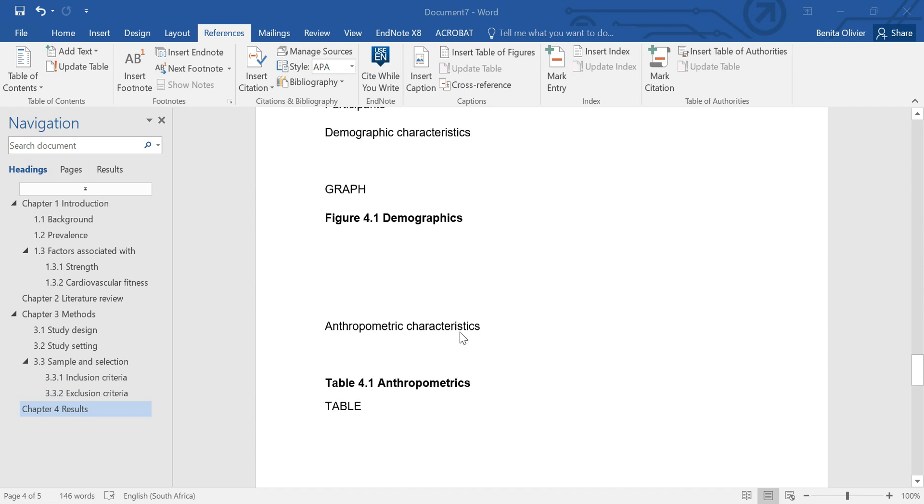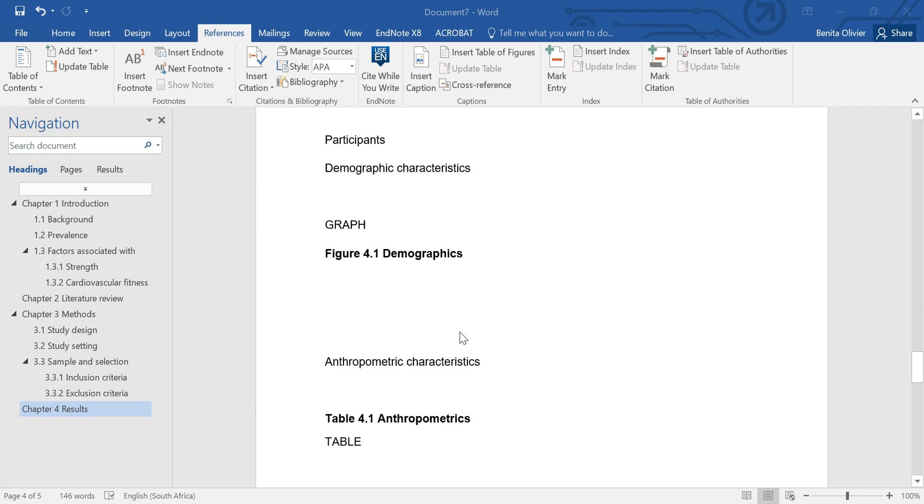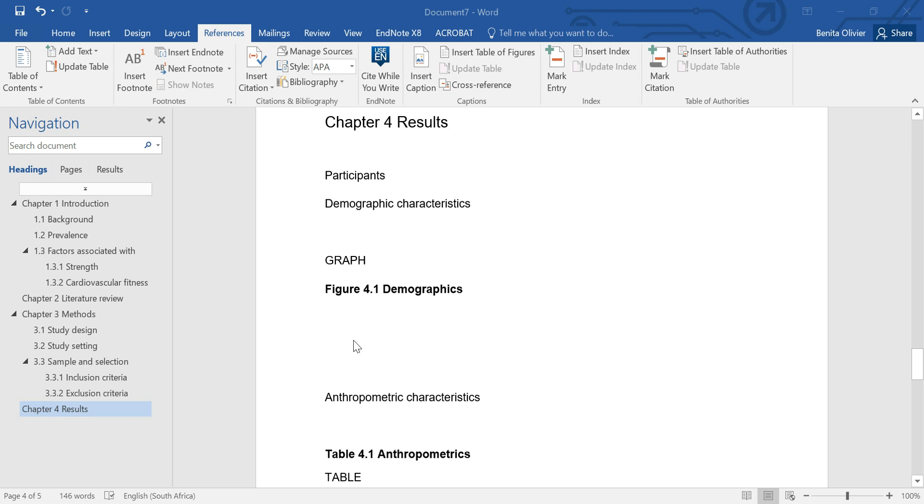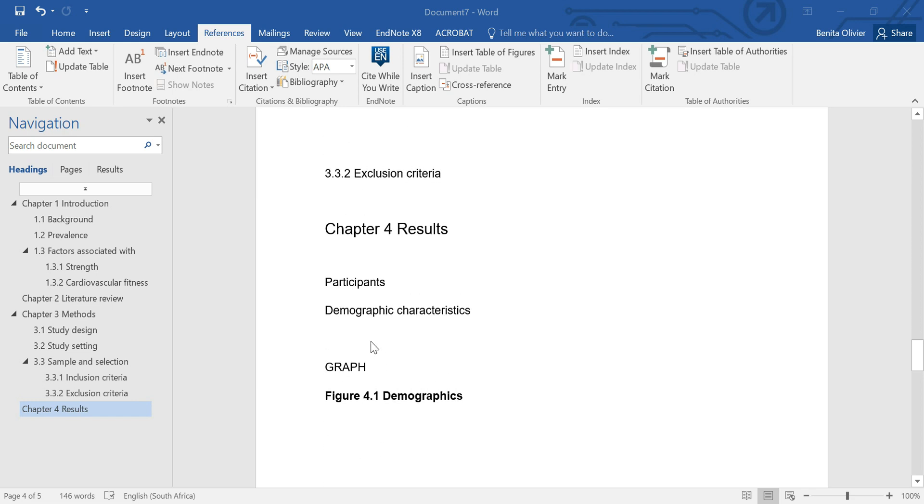Now in this video, I'm going to show you how to cross-reference figures from the text to the figure in the document.